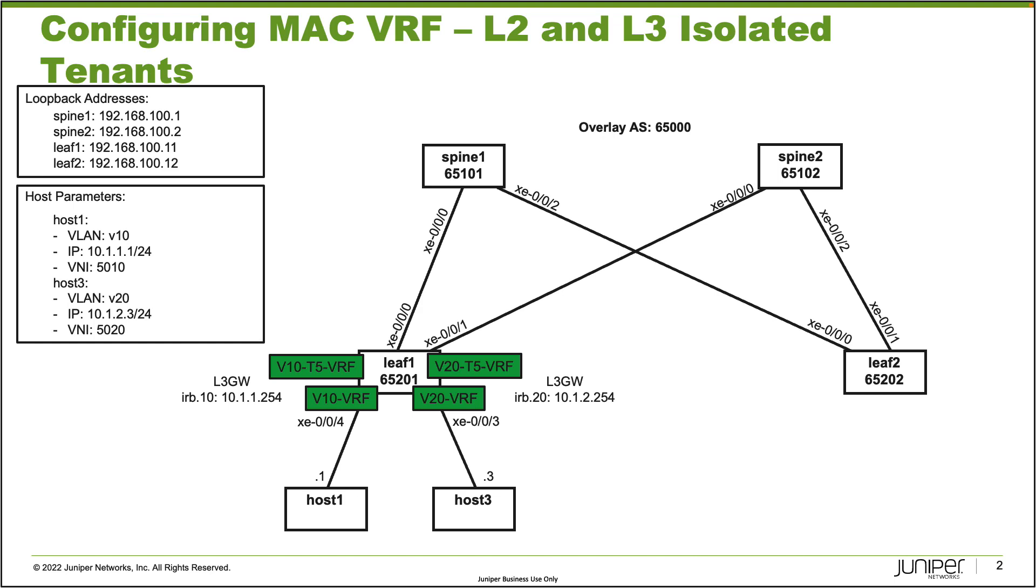We do have host1 and host3 that are connected in through MAC VRFs. Each of those will have its own separate MAC VRF. We will be configuring some Type 5 VRFs that those hosts will be using to communicate through, and having two separate MAC Type 5 VRFs will provide L2 and L3 isolation for the tenants.